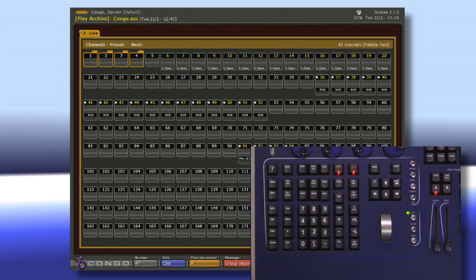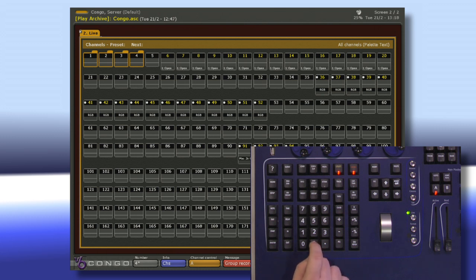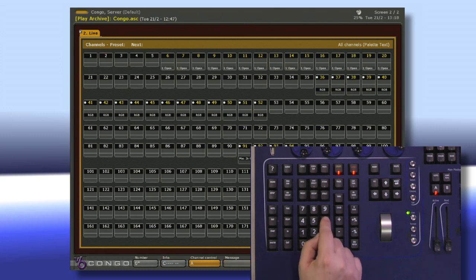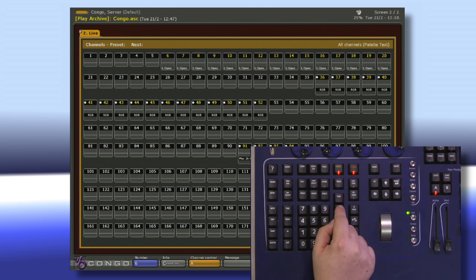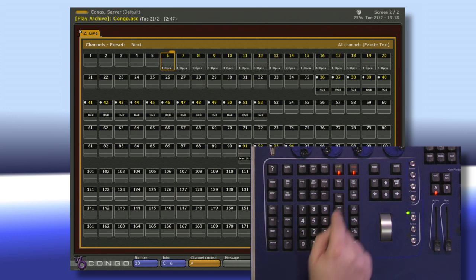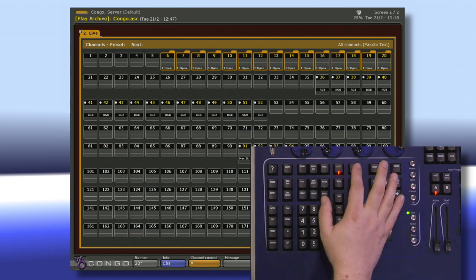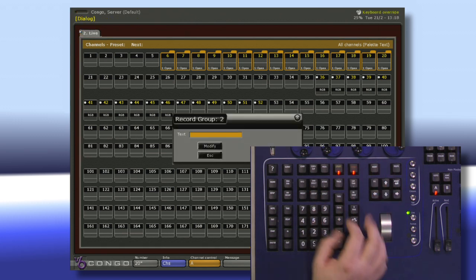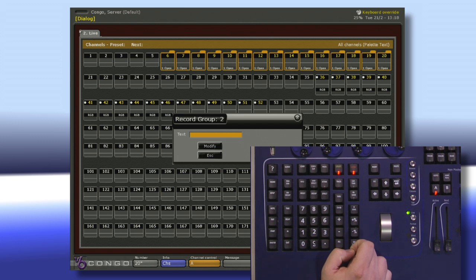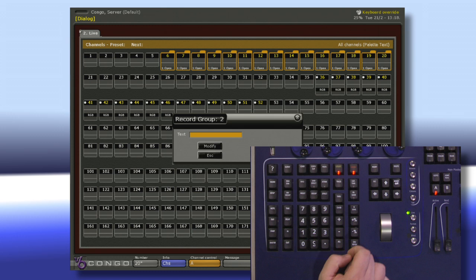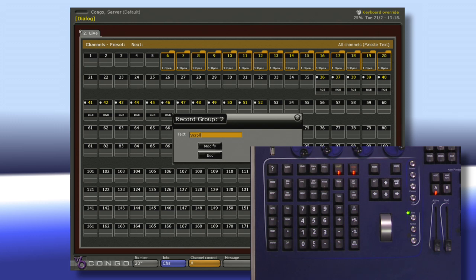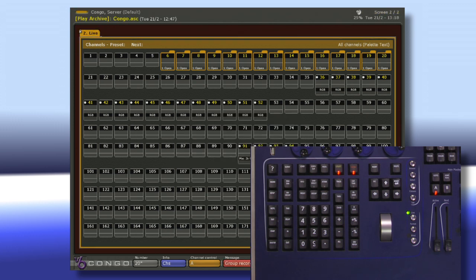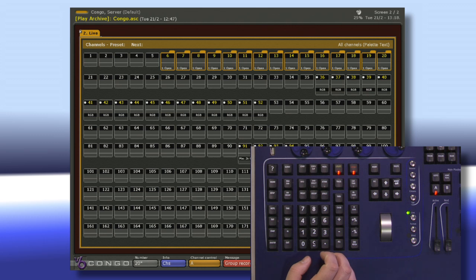If I want to record another for my scrollers I can clear my selection by double tapping clear, hit 6 channel, 20 through and now hit record and group again. Notice it automatically changes to be record group 2, the next one in my group list. Type in scrollers here and hit modify.